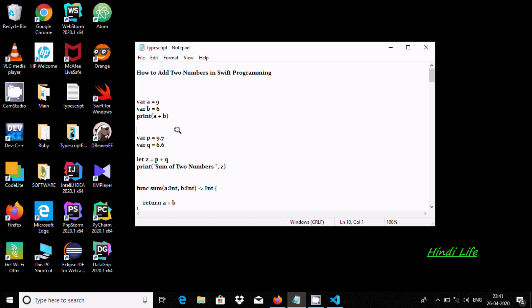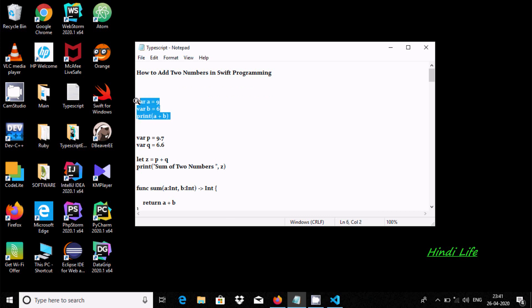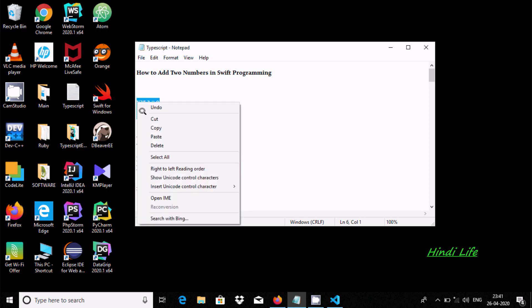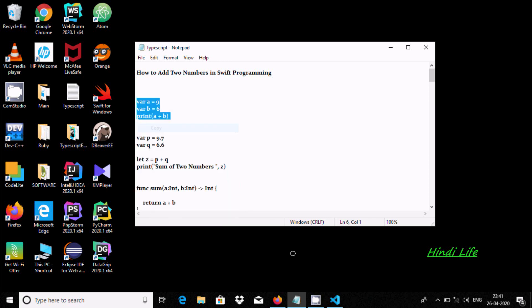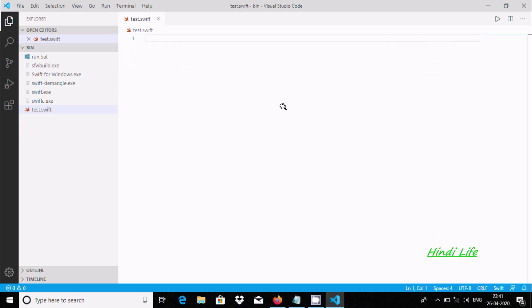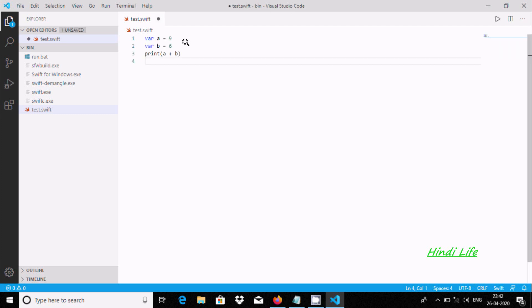Hi guys, in this video I'm going to discuss how to add two numbers in Swift programming. I'm using Visual Studio Code for Swift. If you'd like to know how to write Swift programming in Visual Studio Code, please watch my last video. Let's paste this code.